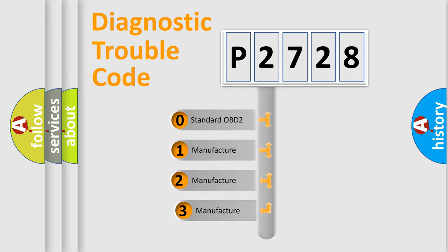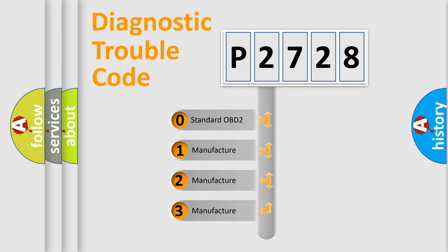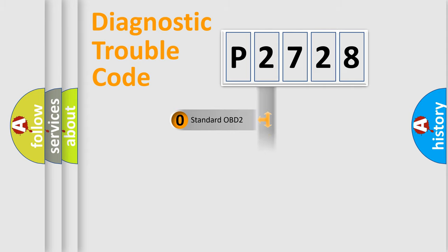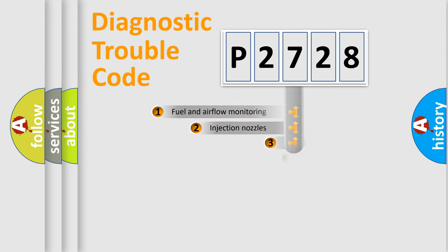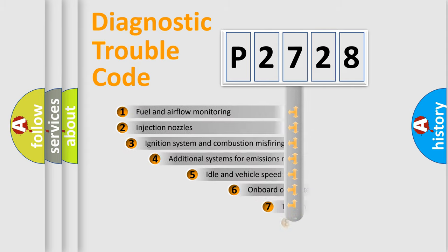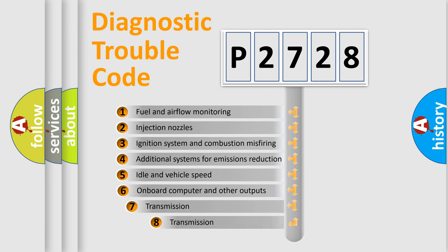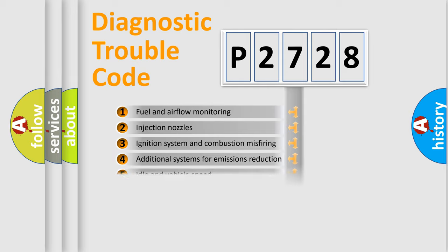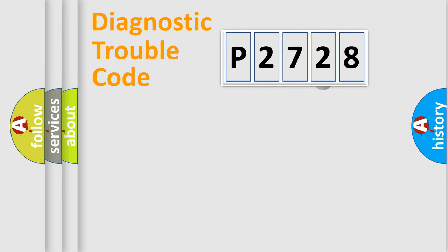If the second character is expressed as zero, it is a standardized error. In the case of numbers 1, 2, or 3, it is a more prestigious expression of the car-specific error. The third character specifies a subset of errors. The distribution shown is valid only for the standardized DTC code.